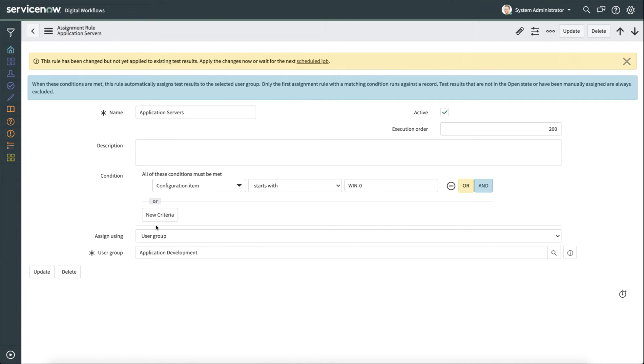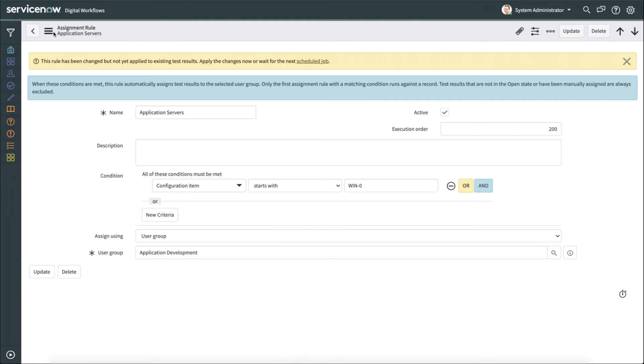So that automatically will take the test results that come in from our scanner and then assign those test results out to application development if the configuration item is win-dash-zero. And as you saw, we had a plethora of other ones out there as well, and these are fully customizable. So if I wanted to drill down even further and say if it's the configuration item starts with this and the criticality is that, then assign it to this particular group.